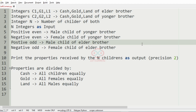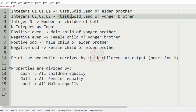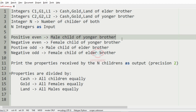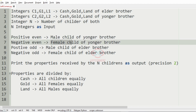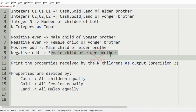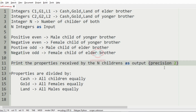First, we will understand our question. The program has to accept integers C1, G1, L1, which represent the cash, gold, and land of the elder brother, and C2, G2, L2, which represent the cash, gold, and land of the younger brother, and integer N representing the number of children of both. We must get N integers as input. If a value is positive even, it represents a male child of the younger brother; negative even means female child of the younger brother; positive odd means male child of the elder brother; and negative odd means female child of the elder brother. The program must print the properties received by the N children as output with precision 2.